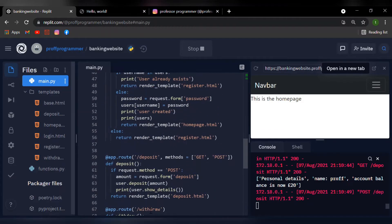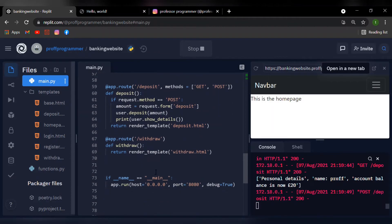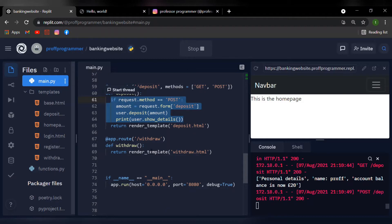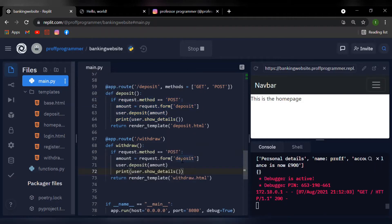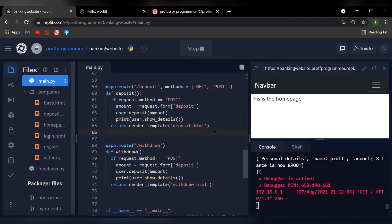It's right over here. Let's just copy this if statement, just like that. Before I do anything else, let me just go back to my deposit function.